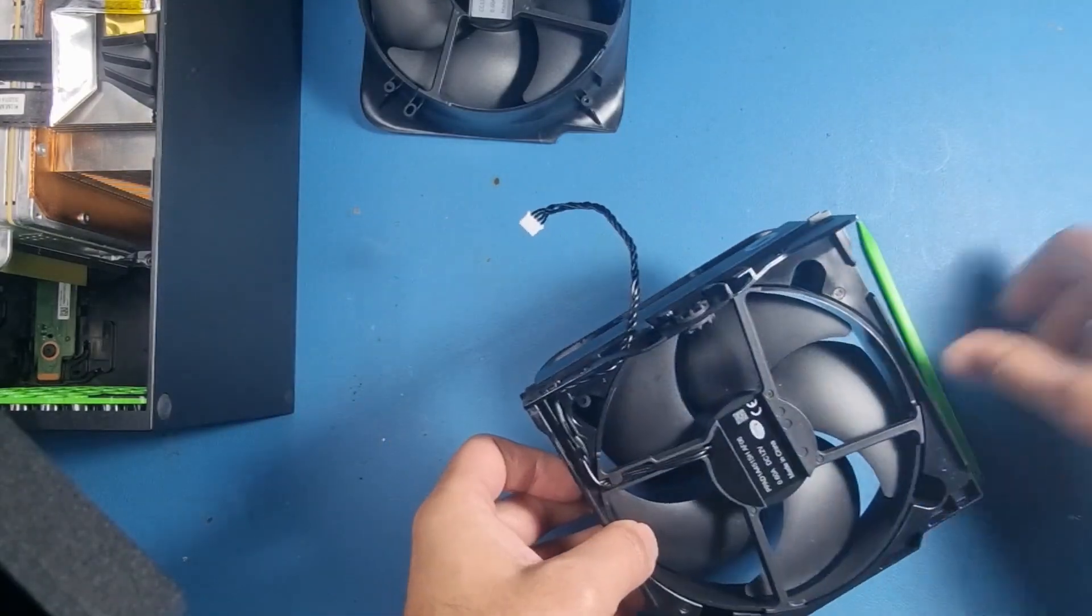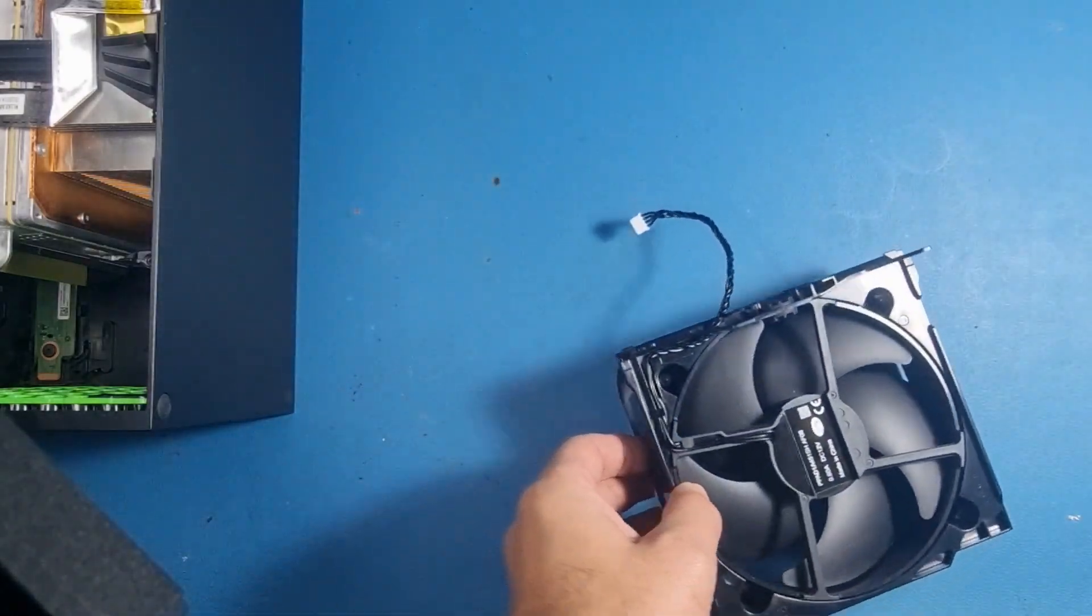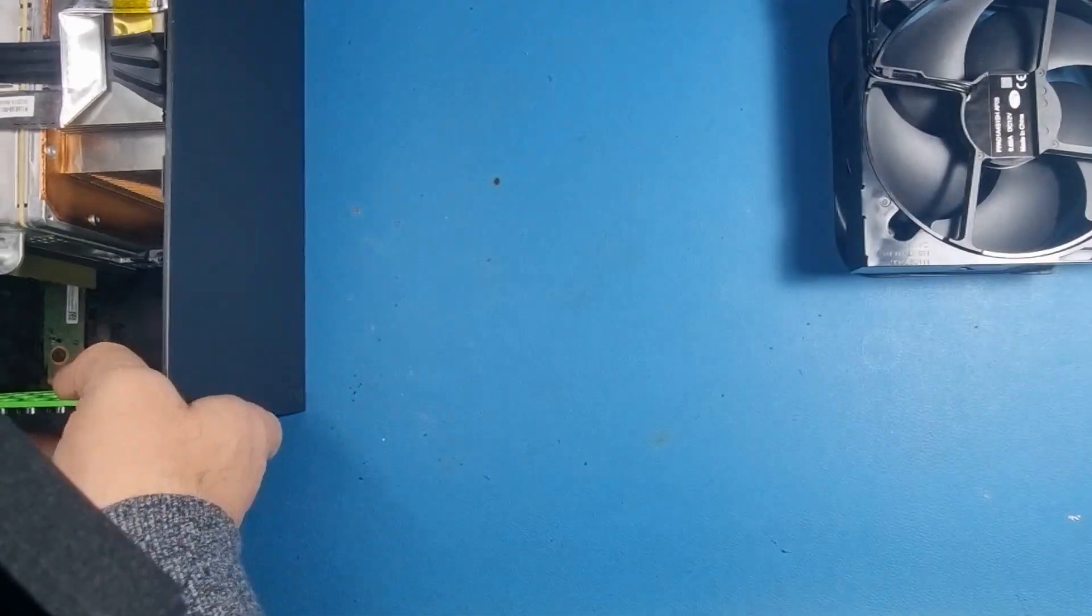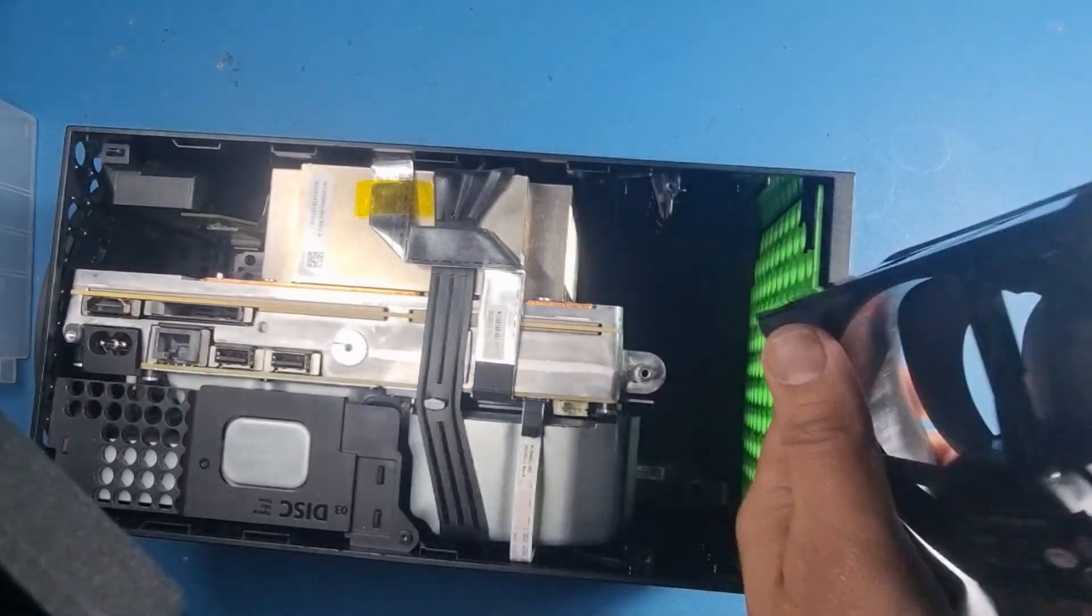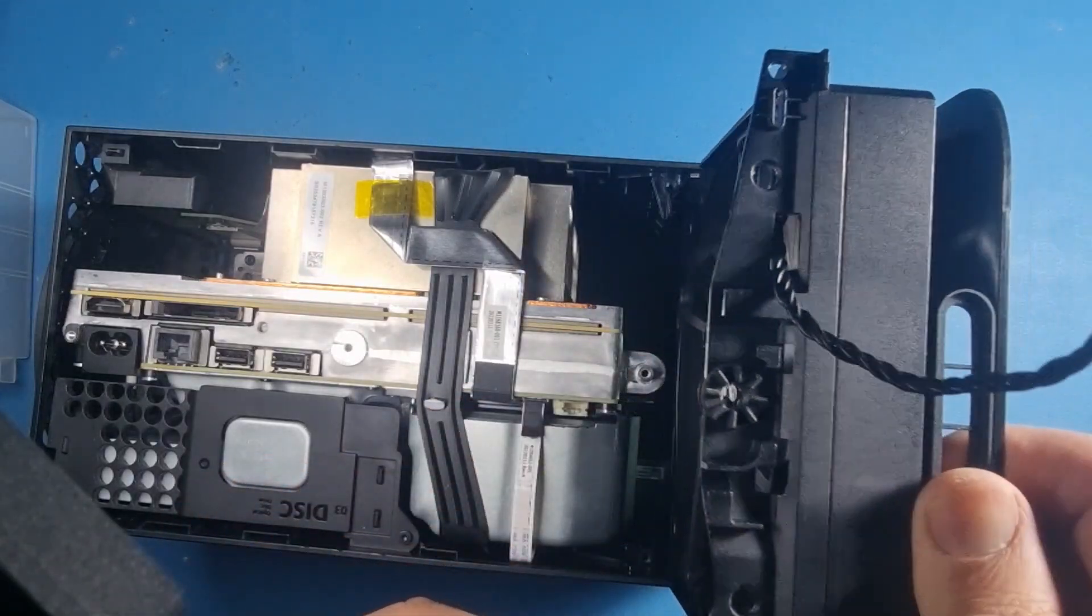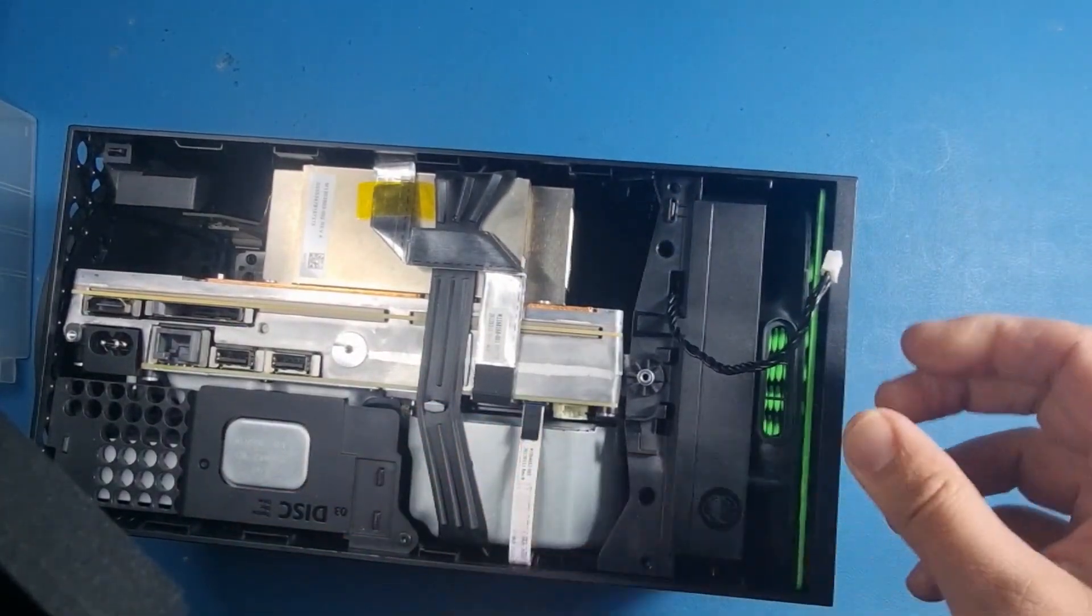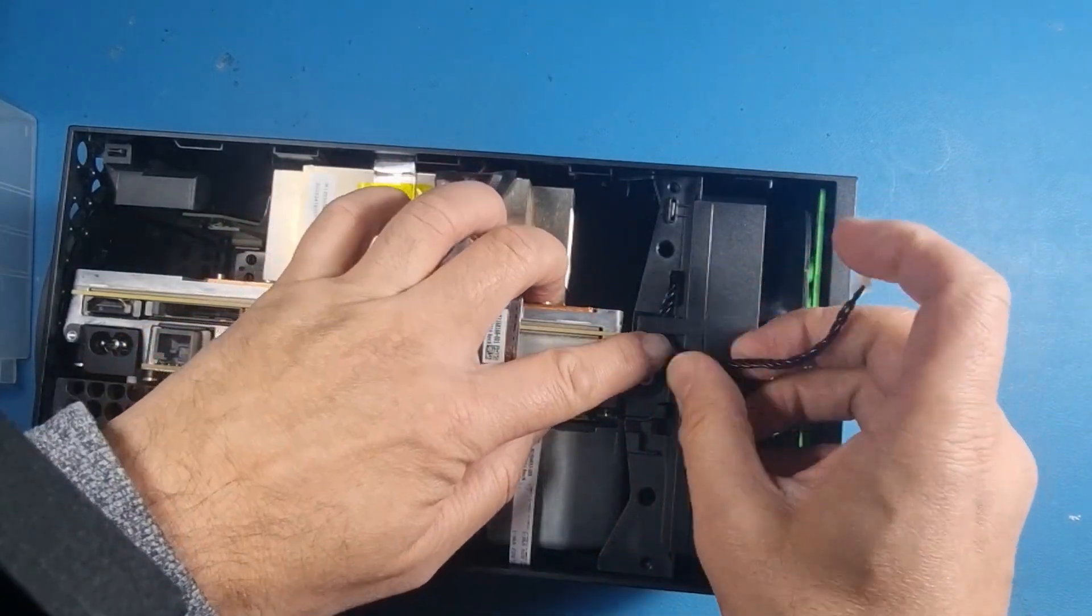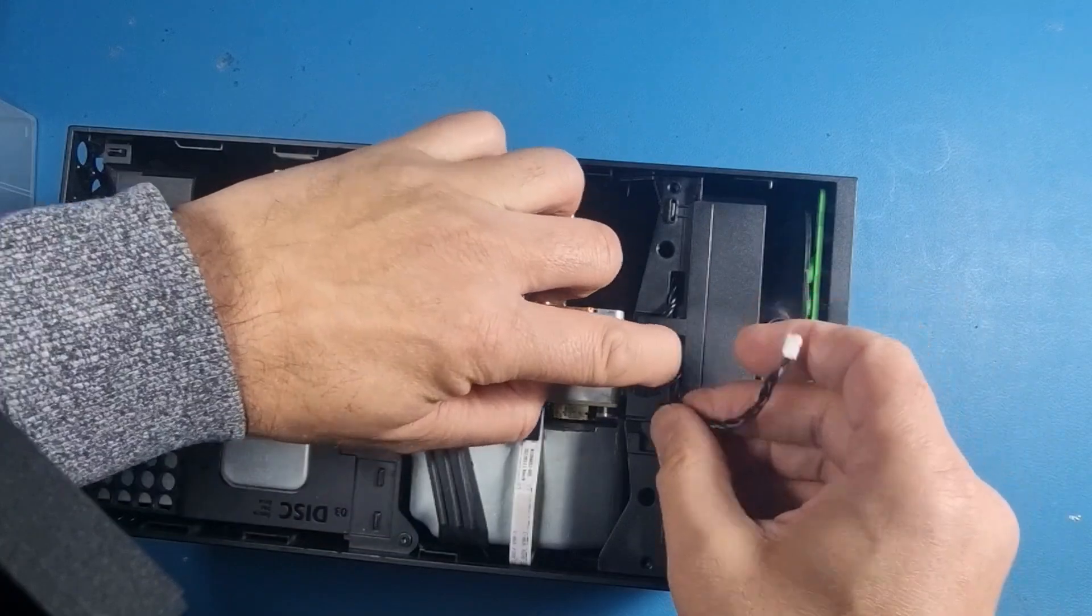So that is now in place and ready to put back into the console. Let's bring the console back into the frame. This bit goes at the top, well you'll figure it out, it won't go in any other way anyway. Again, the same thing, you've got to route it through these channels over here.